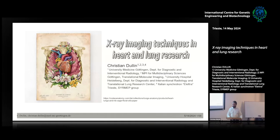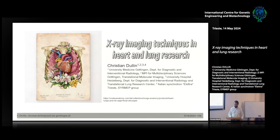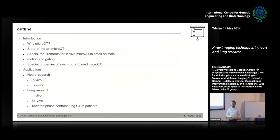Today I would like to show you how you can use x-ray imaging for heart and lung research, mostly in preclinical animal models. Sometimes you think that is not the best way of doing it, but I hope I can convince you that there are some really nice applications of x-ray imaging, or in particular MicroCT.